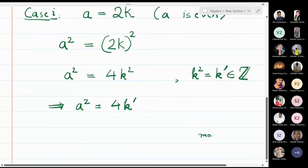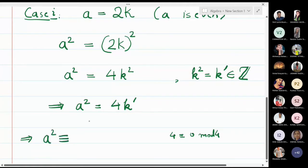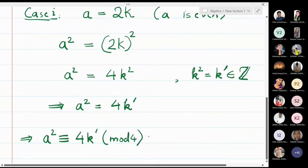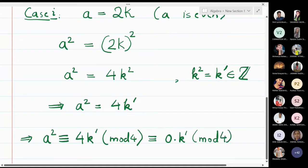Now I will take modulo 4. When I write congruence modulo 4, we know that 4 is nothing but 0 in modulo 4. So when I take modulo 4, a² is congruent to 4k' modulo 4. But 4 is equivalent to 0 modulo 4, so 4k' ≡ 0·k' = 0 modulo 4. I conclude that a² is congruent to 0 modulo 4.